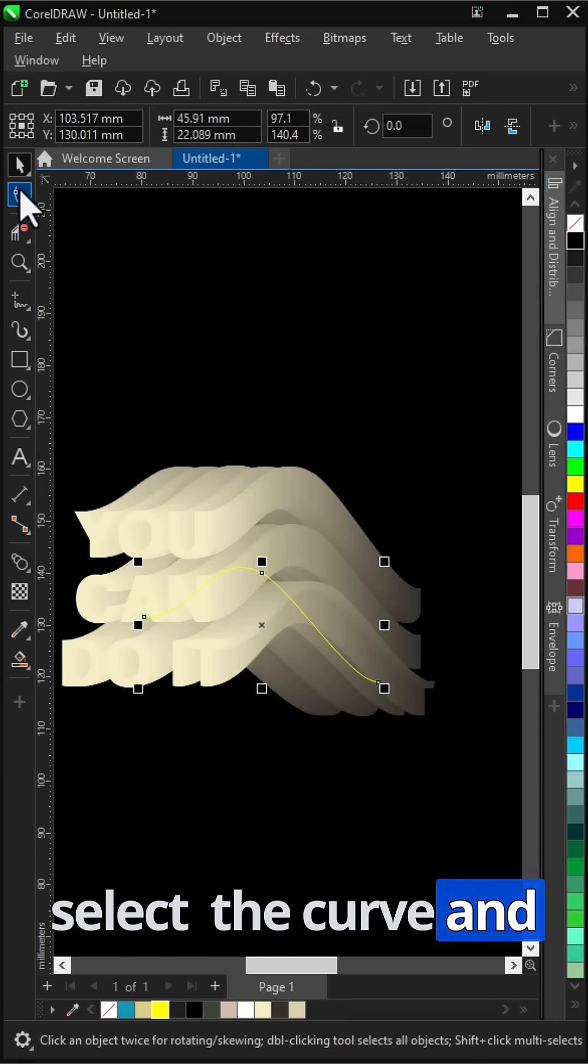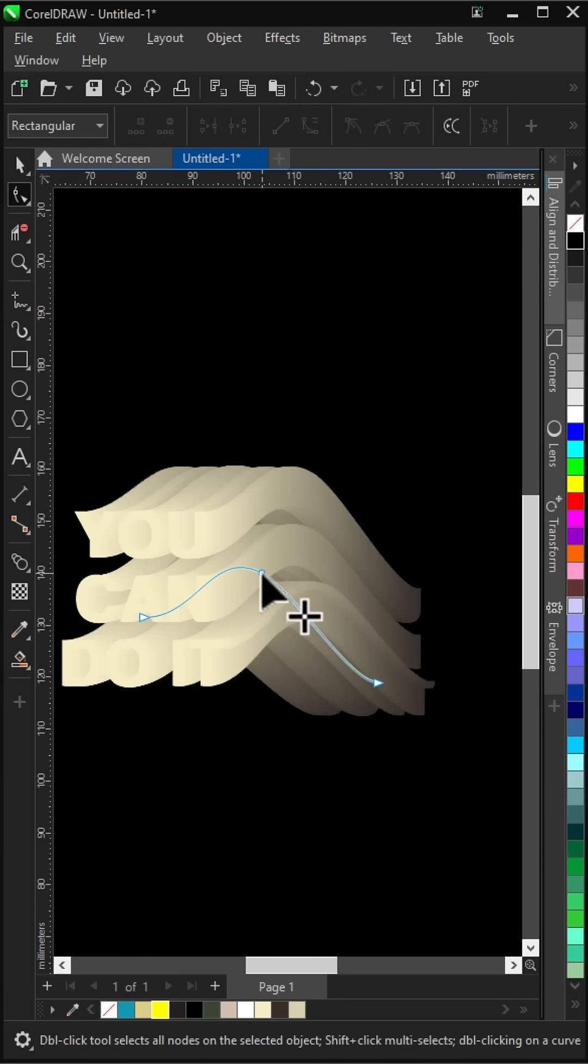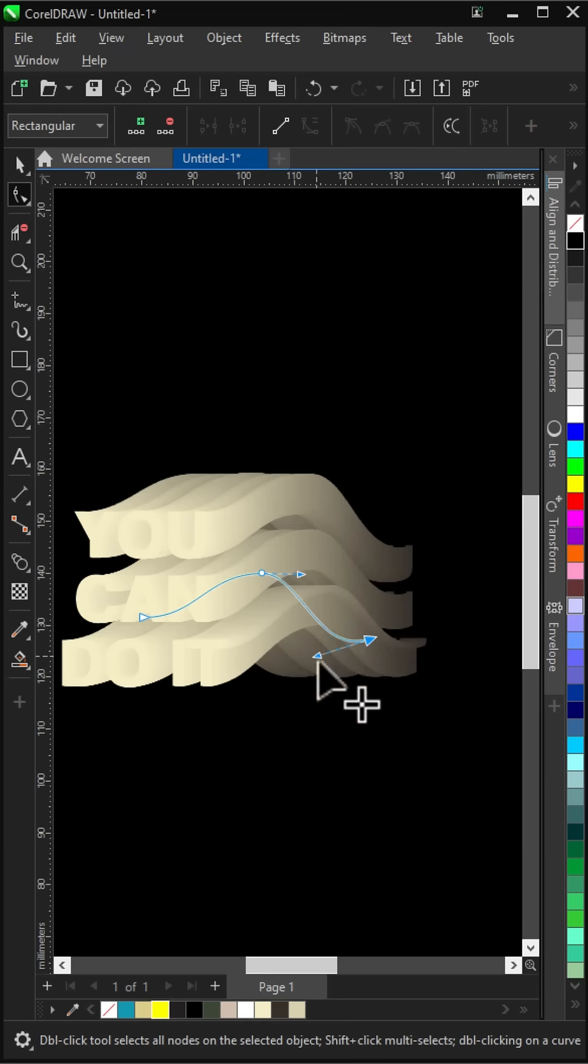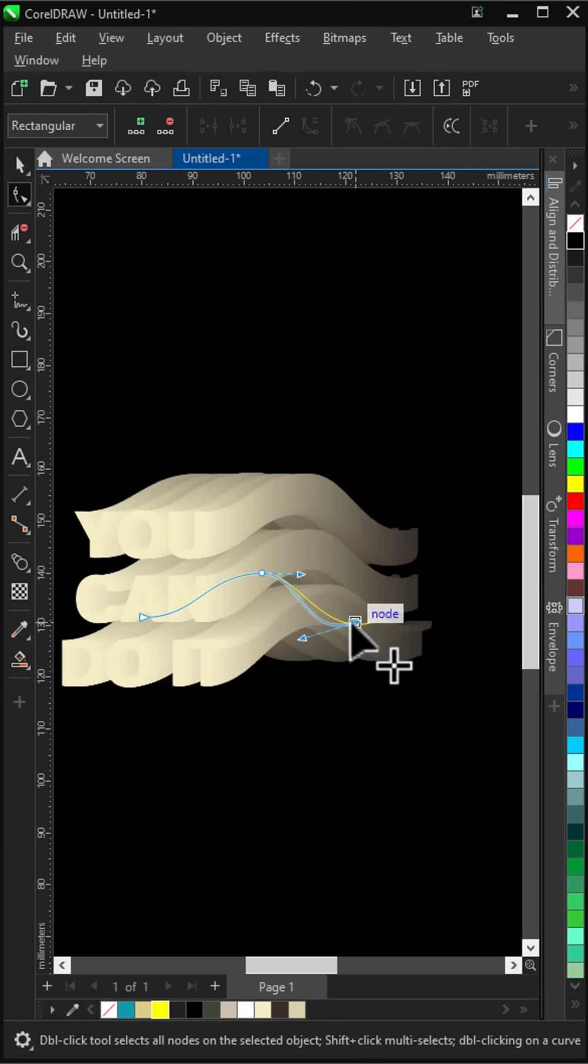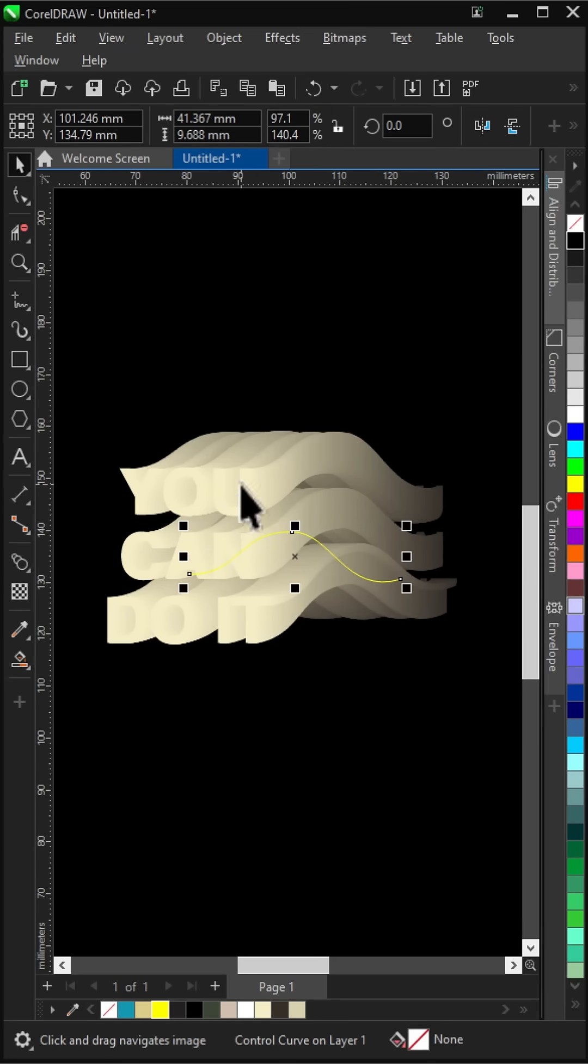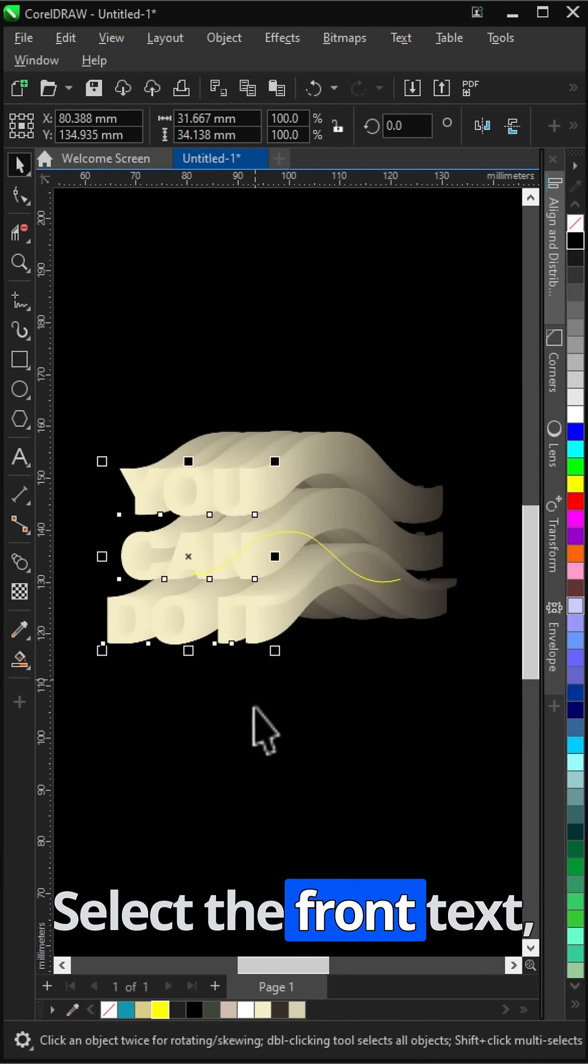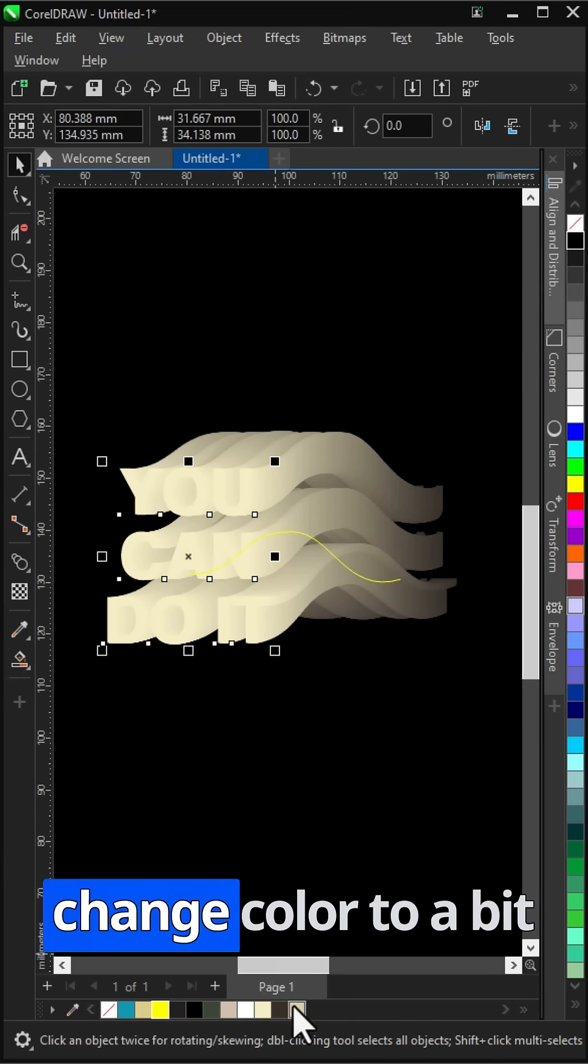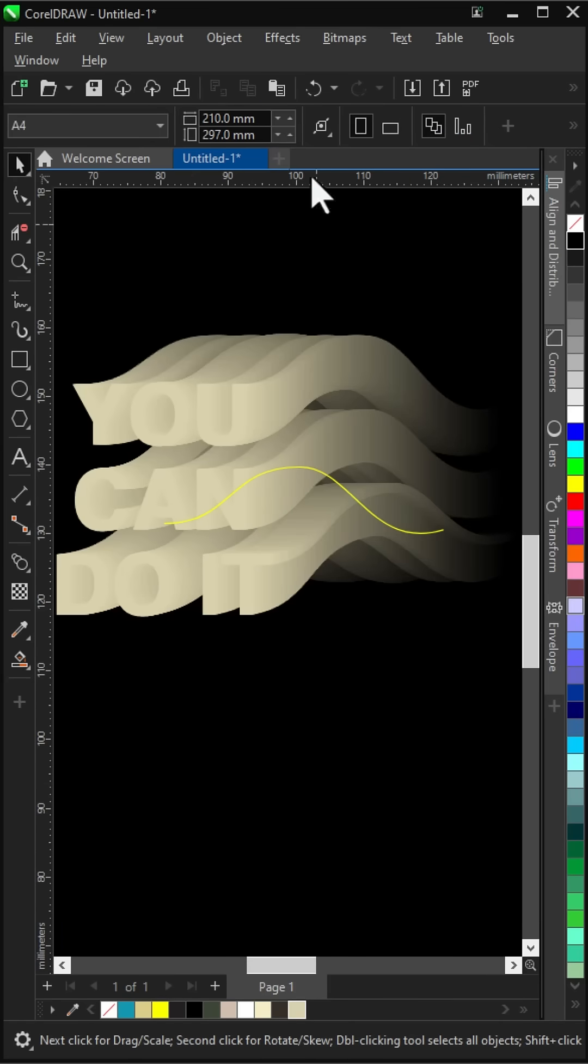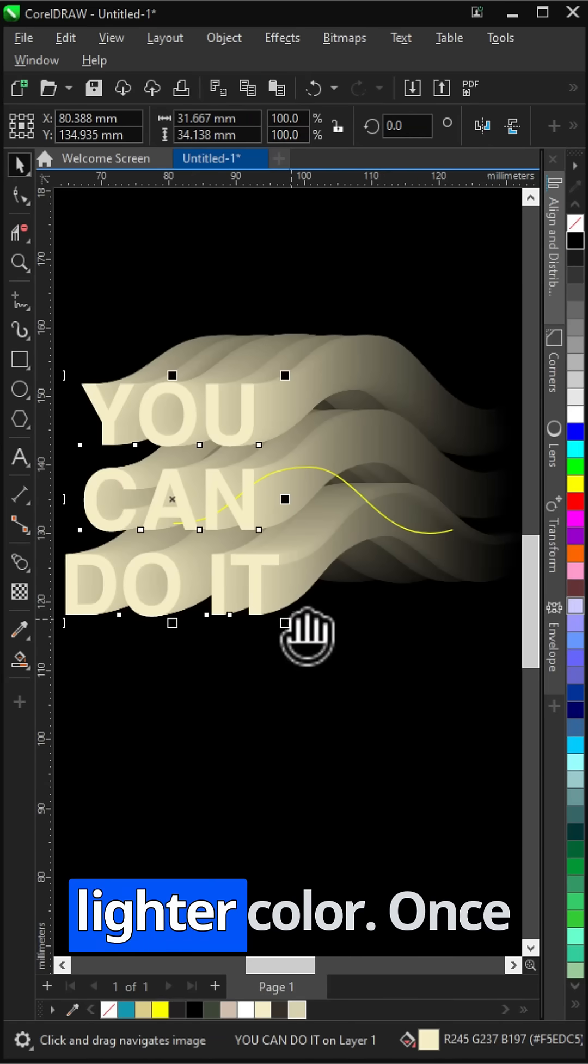Select the curve and modify it as needed. Select the front text, change color to a bit darker, duplicate it. Fill the copy with a lighter color.